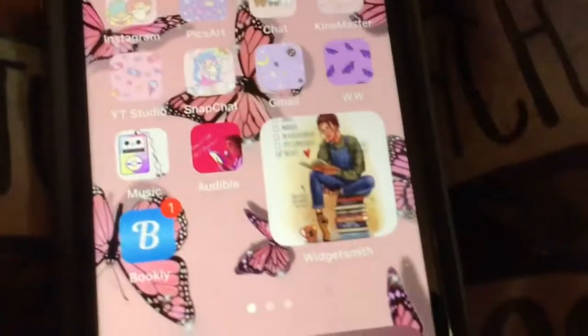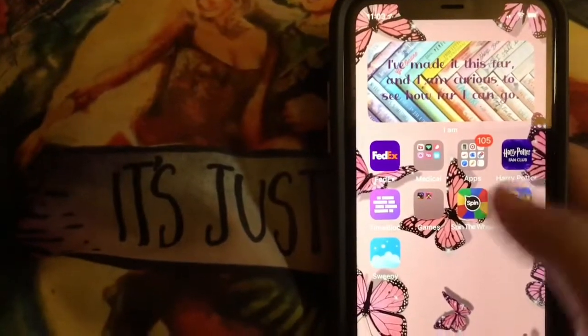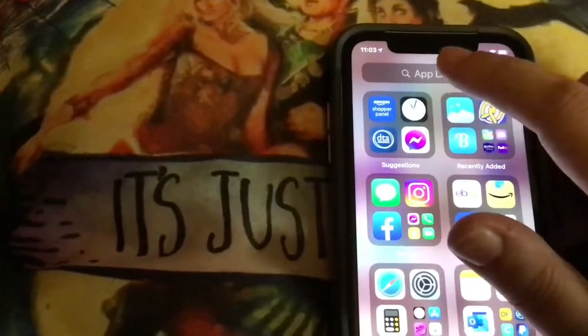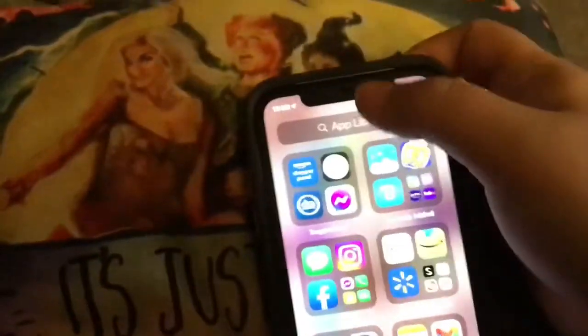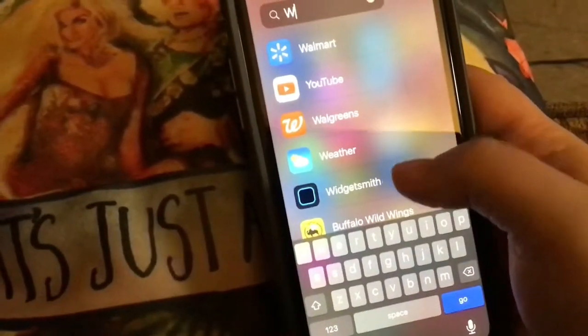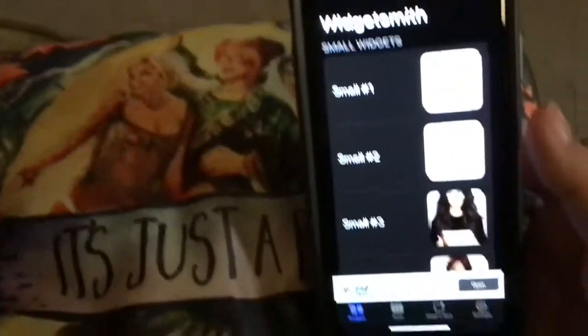So you want to download this app called WidgetSmith. After you download WidgetSmith, you're going to go and type in WidgetSmith. WidgetSmith pops up. Now these are all of the widgets I have currently.